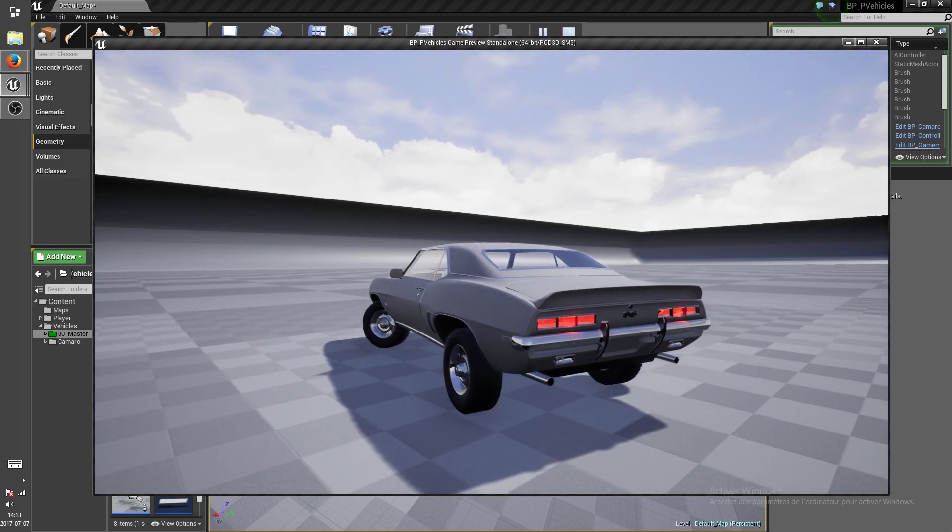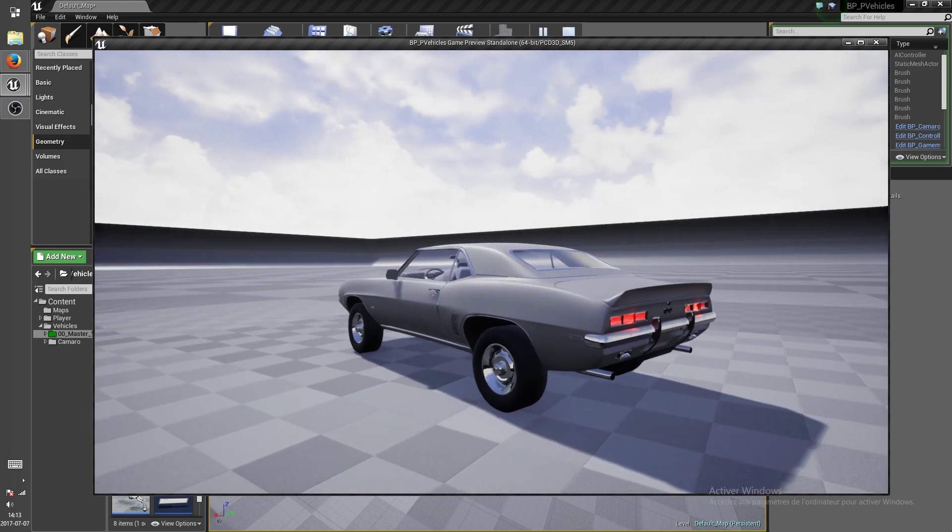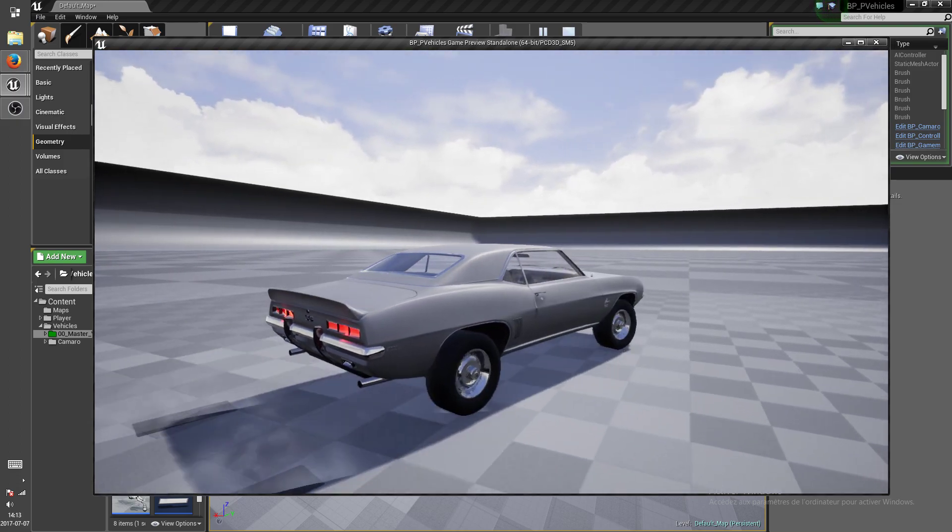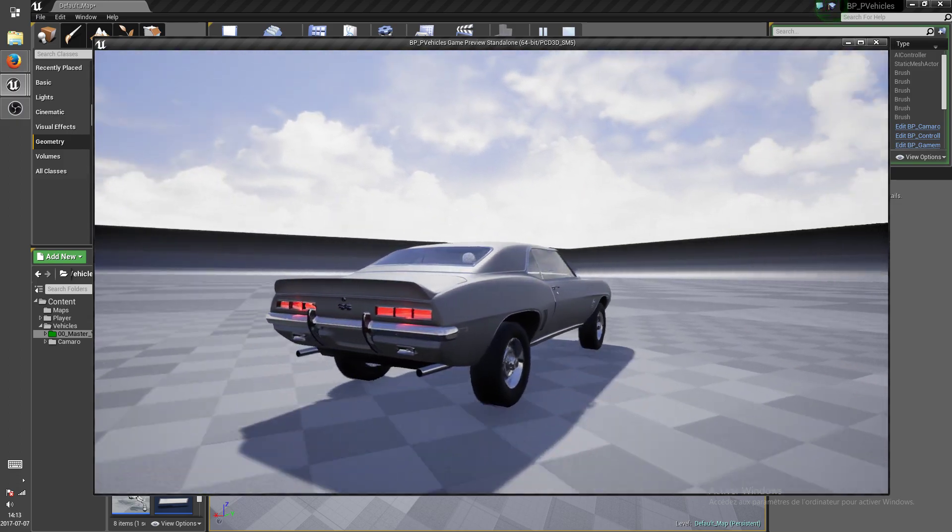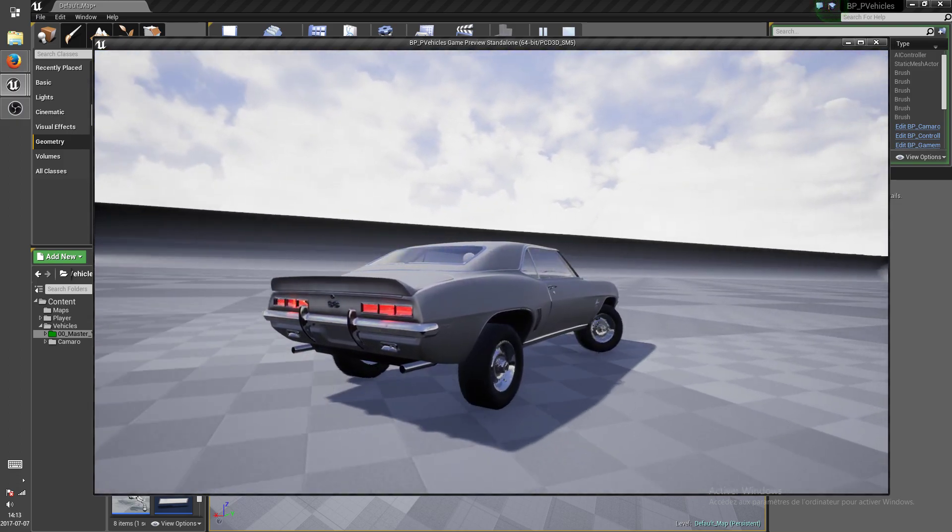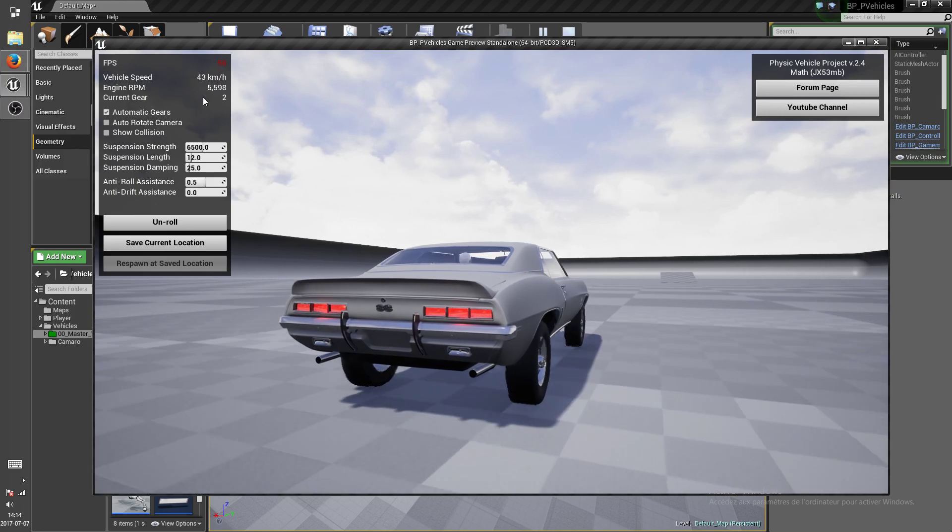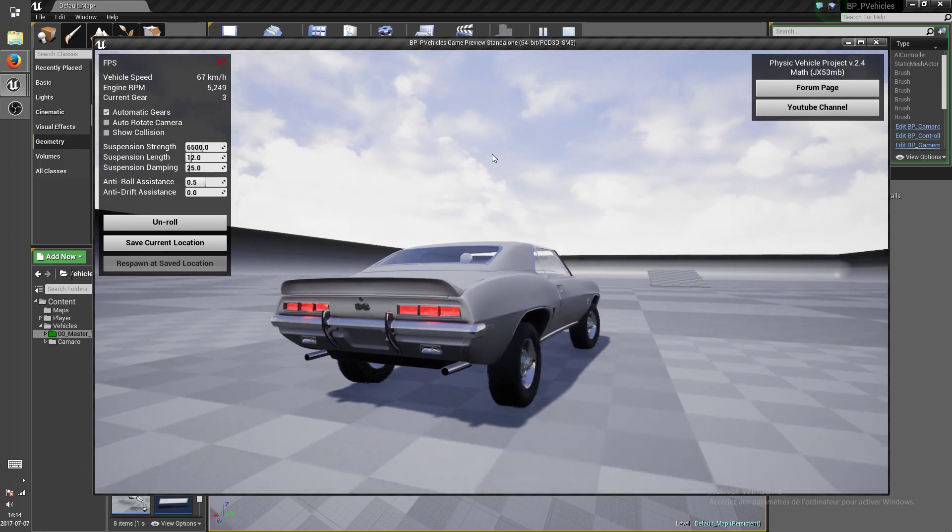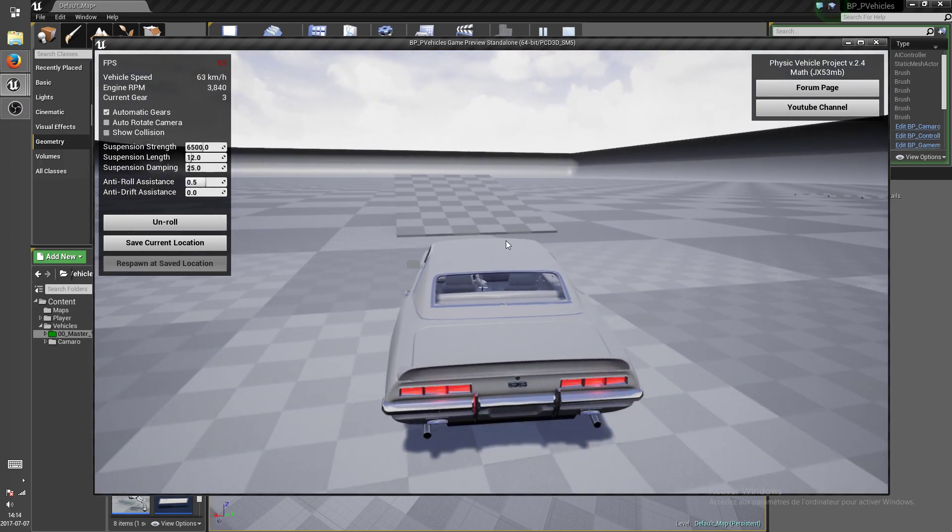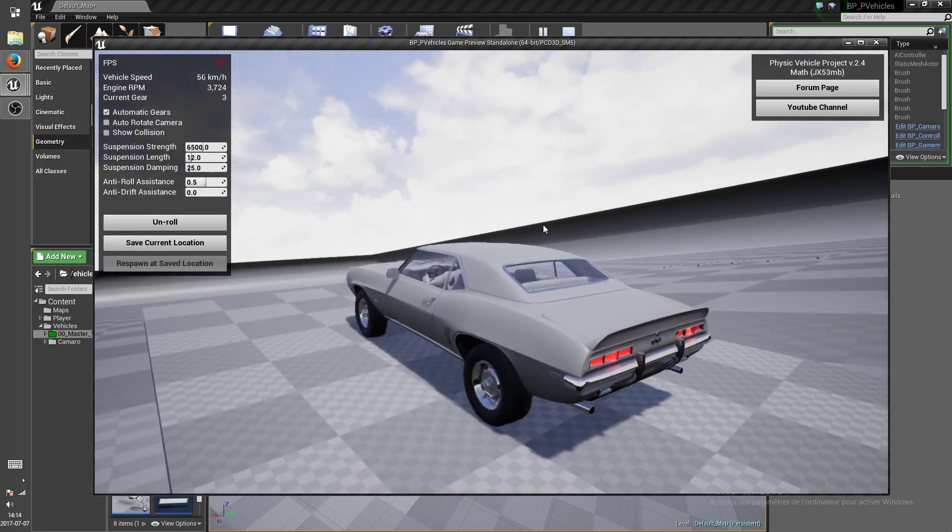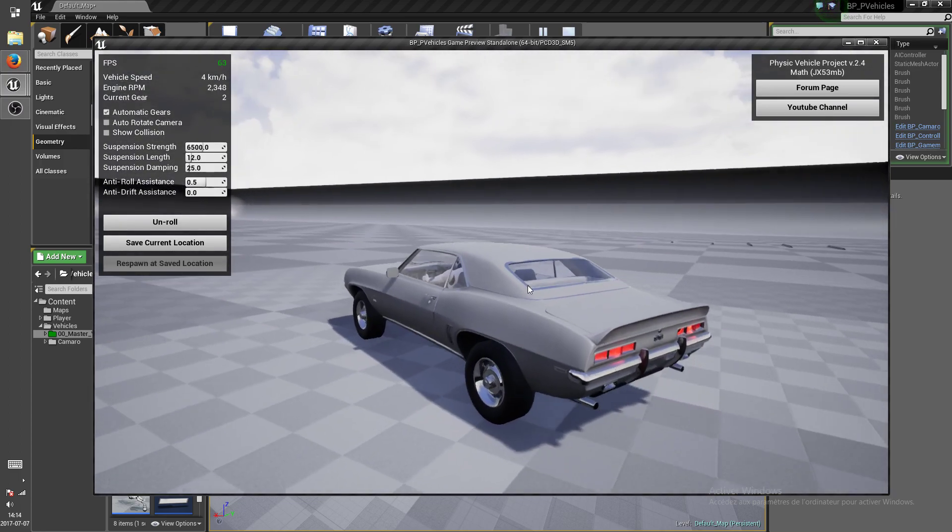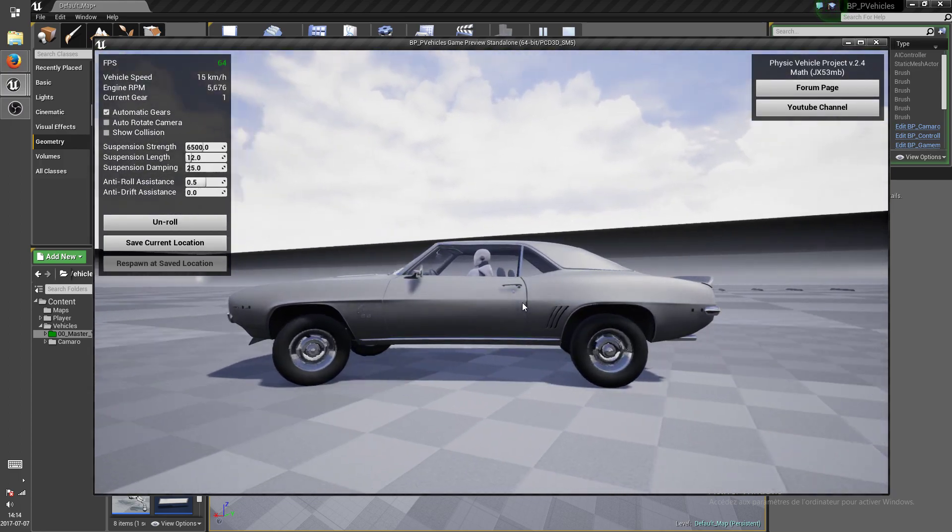It stops going in reverse, and then accelerating again puts you back in first gear and so on. Just your typical brake as reverse.